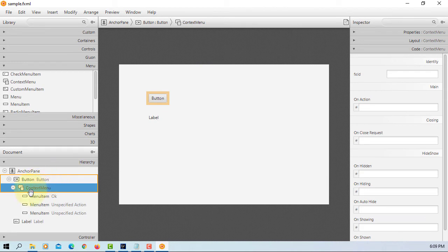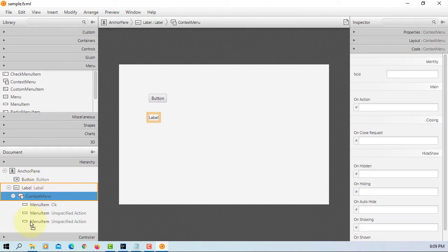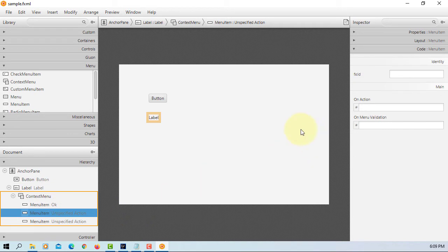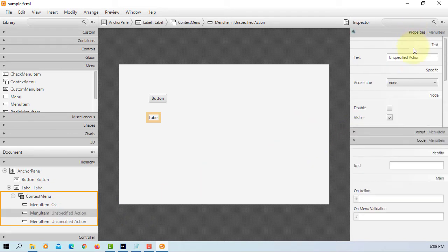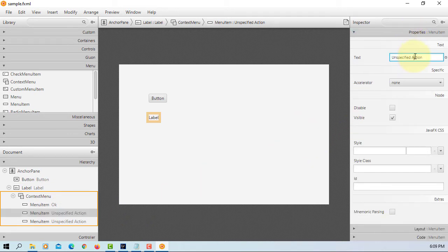So I think this is some sort of a bug with JavaFX Scene Builder 16. So let's bring it back to label. Continue, change to cancel.